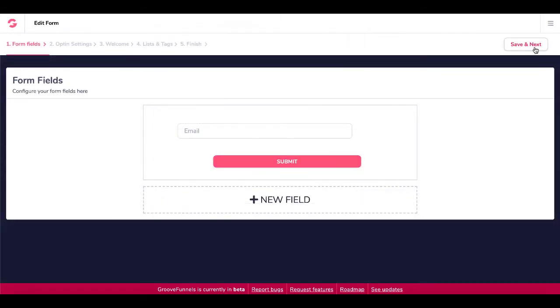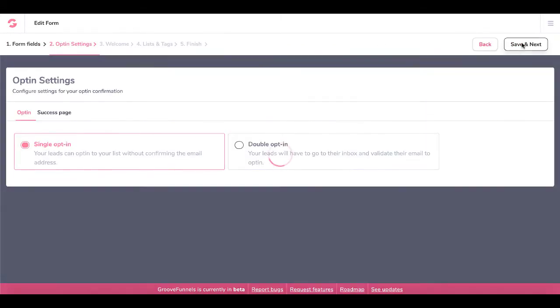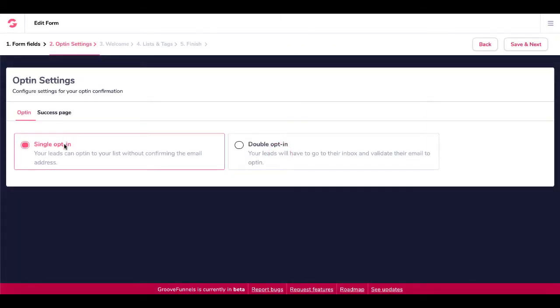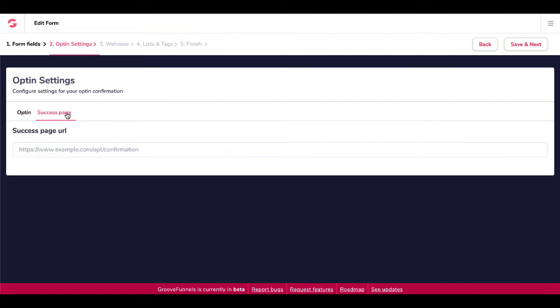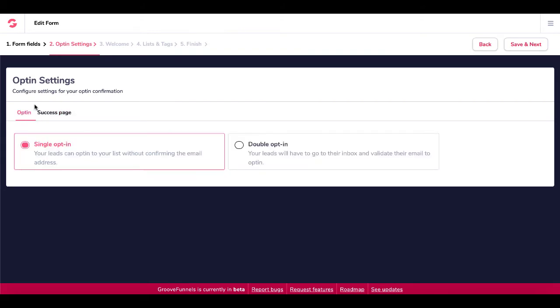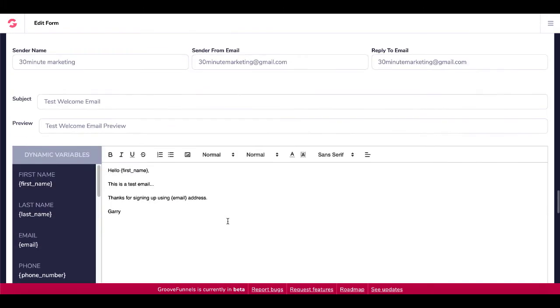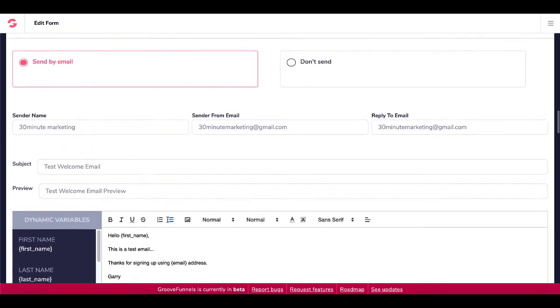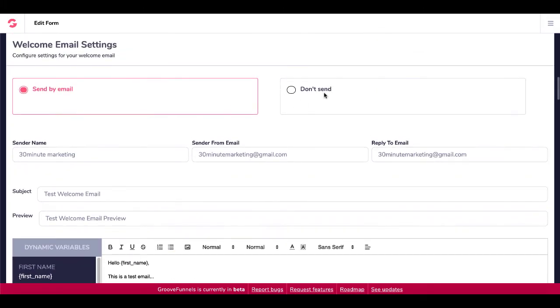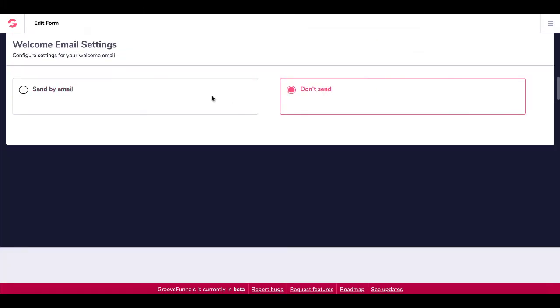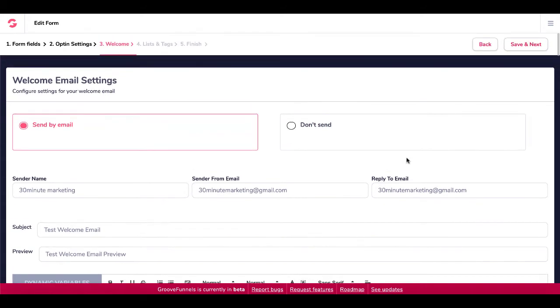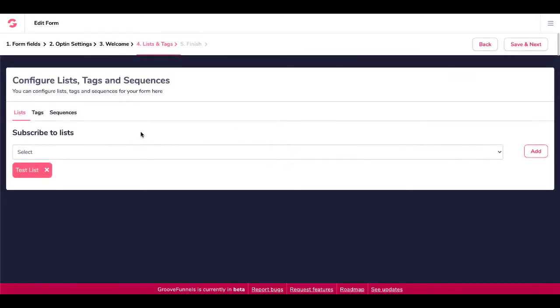And then you just keep moving forward. Save and next for your opt-in setting. Single opt-in, double opt-in, just like any other autoresponder. Whether you want to double opt-in for a confirmation email to be sent or you want to single opt-in and add them straight to your database. Success page, this will be the redirection once they actually sign up. So then you keep going, save and next. Your welcome email here can be sent. Here I added a welcome email that can be sent automatically, or you can say don't send. And then I went ahead, save and next.